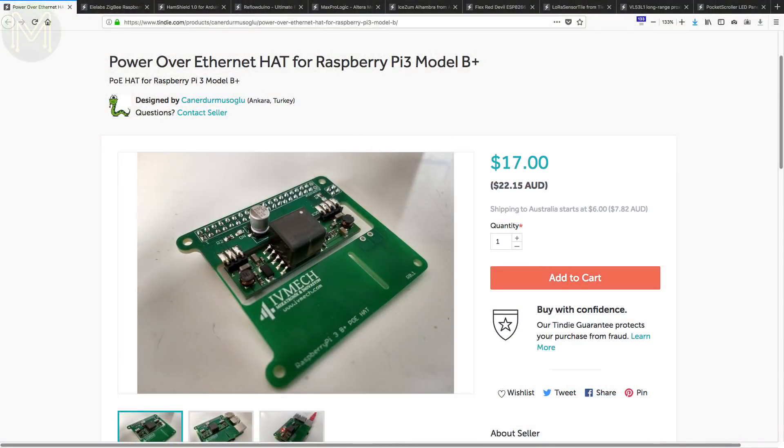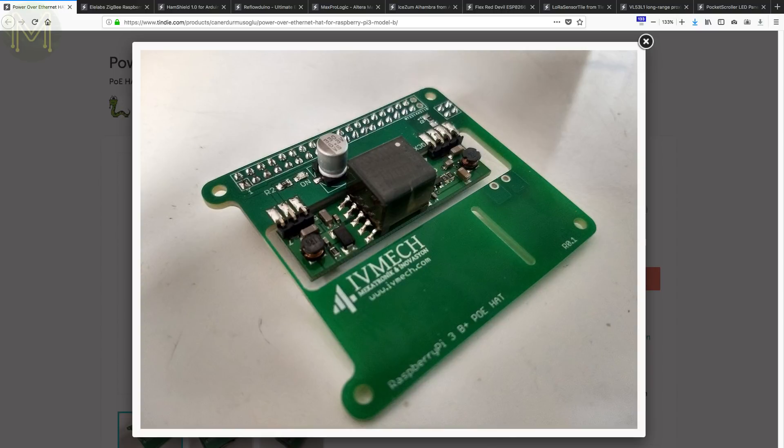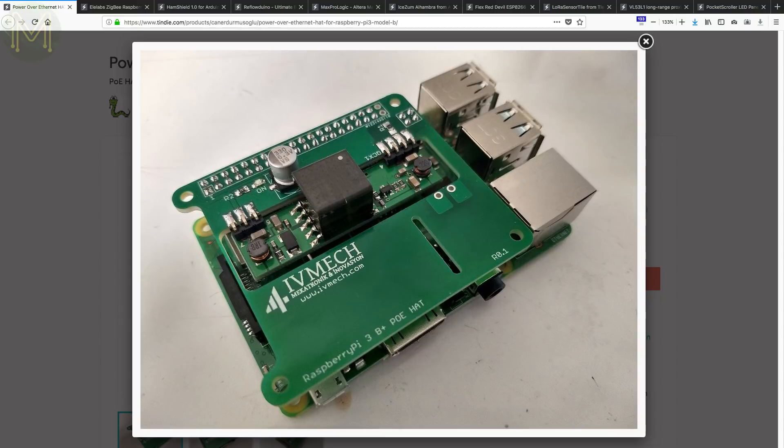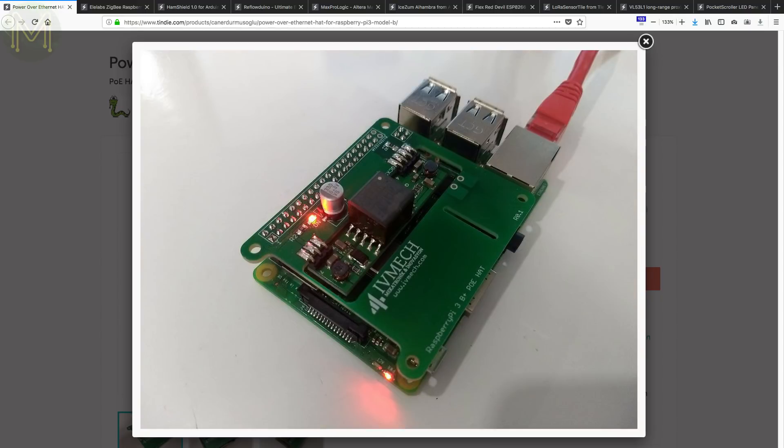And over at Tindy there's a bunch of really cool things. For example, this store was pretty quick to release a PoE hat for the Pi 3B Plus. For $17 you can power your Pi without those annoying micro USB cables. Bear in mind that this is the cheap part. You'll still need a gigabit switch that supports PoE, which can be expensive.